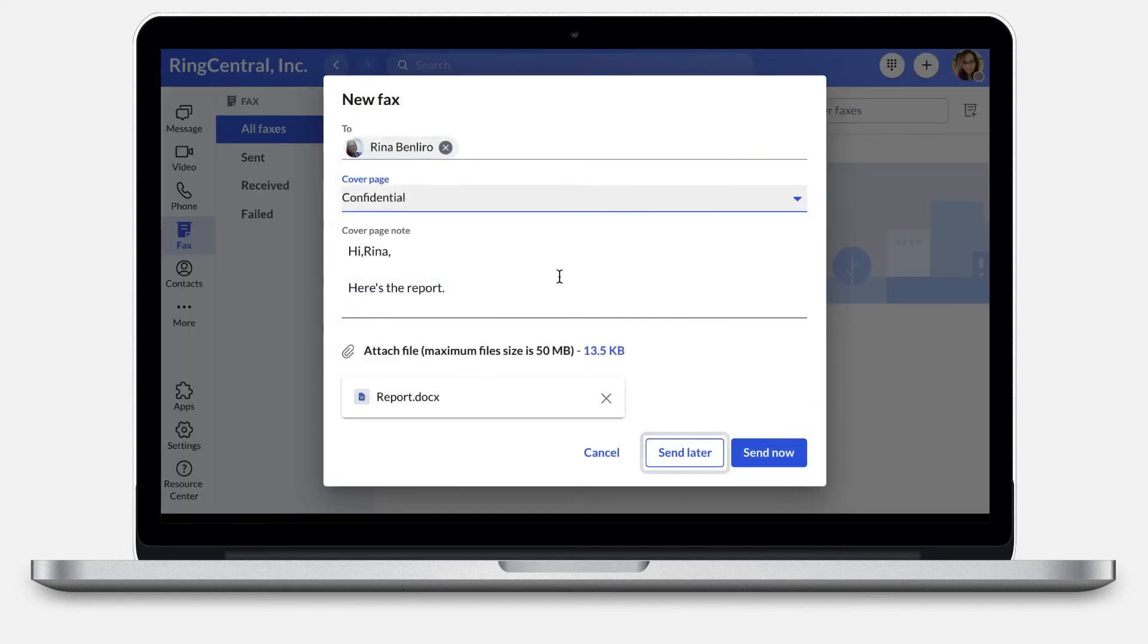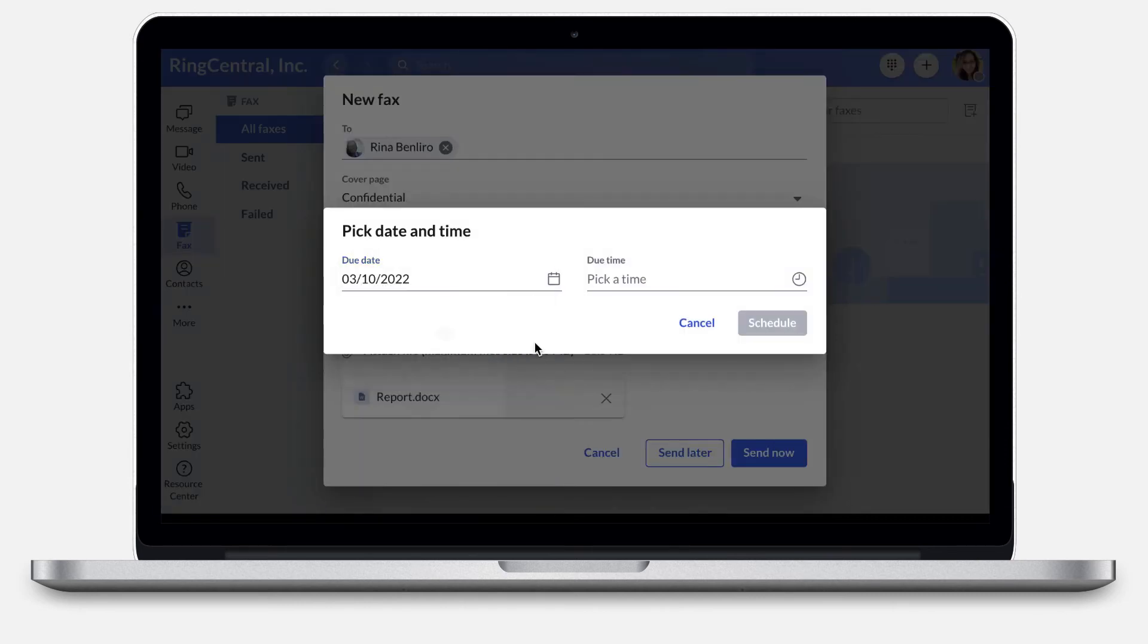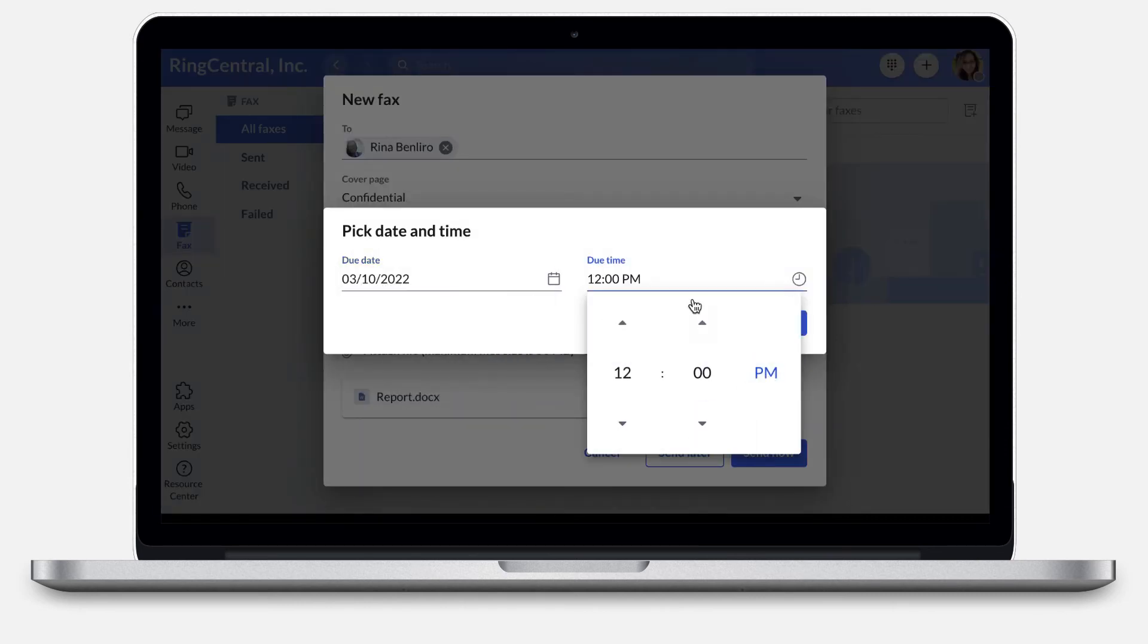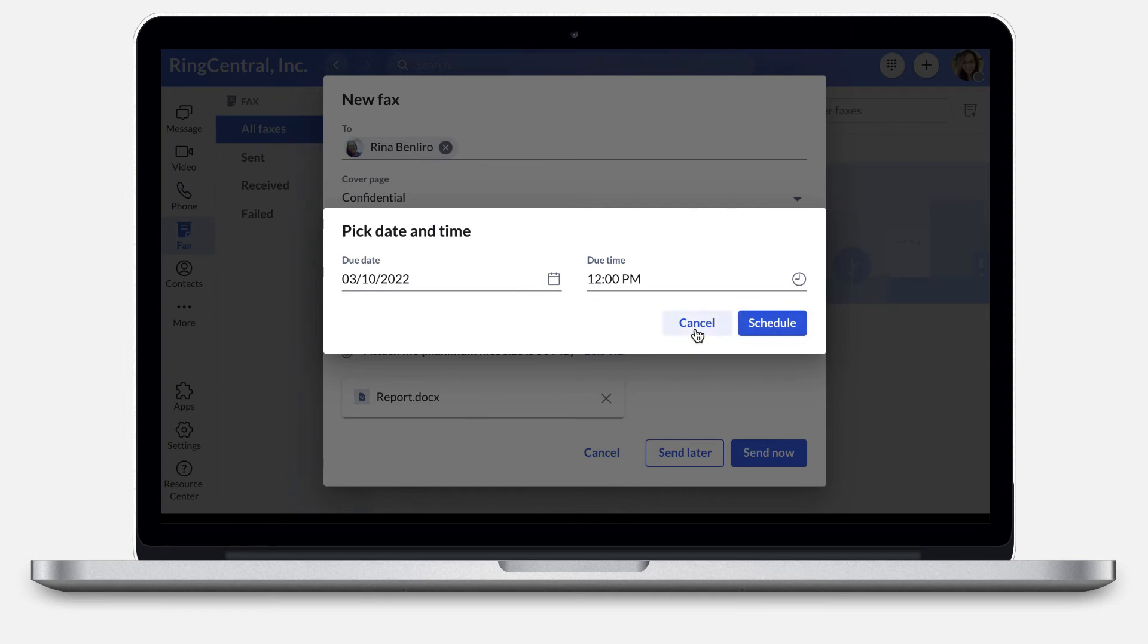By selecting Send later, you can set a schedule for when you want the fax to be delivered. Otherwise, you may click Send Now.